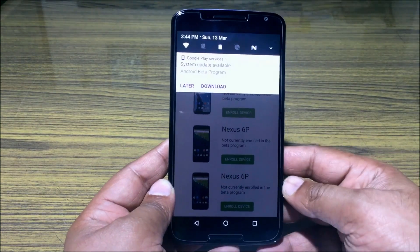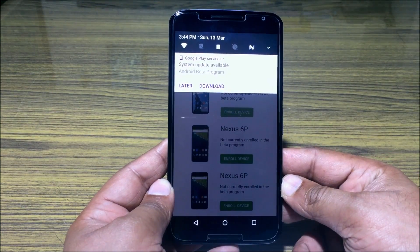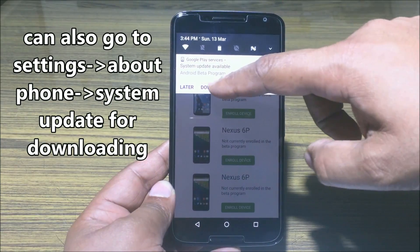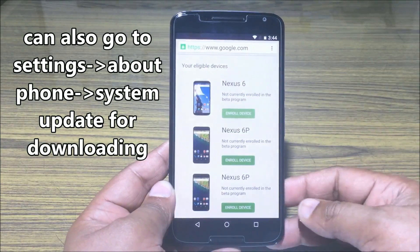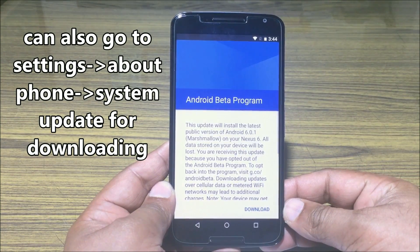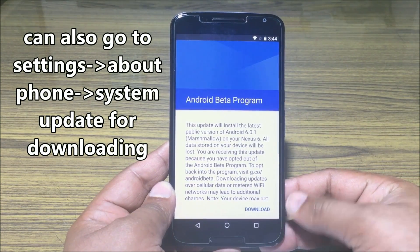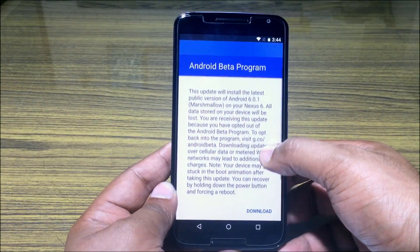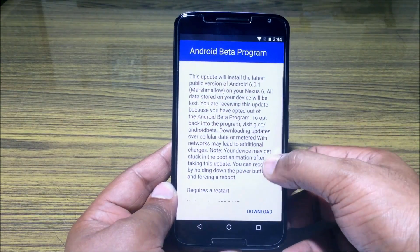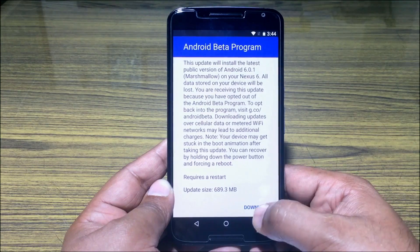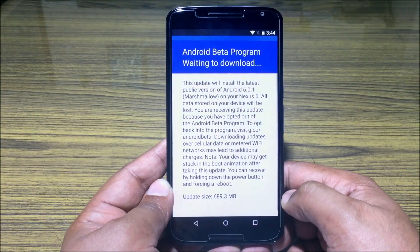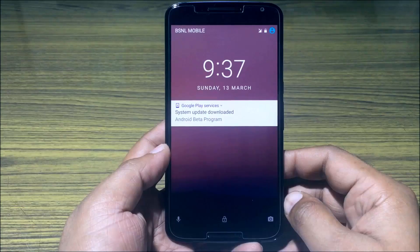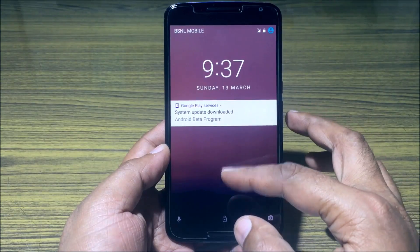The download options will be shown in the swipe-down notification panel. Click Download and you will be informed that the latest Marshmallow public build will be downloaded and installed over the air. Click on Download to start downloading the OTA.